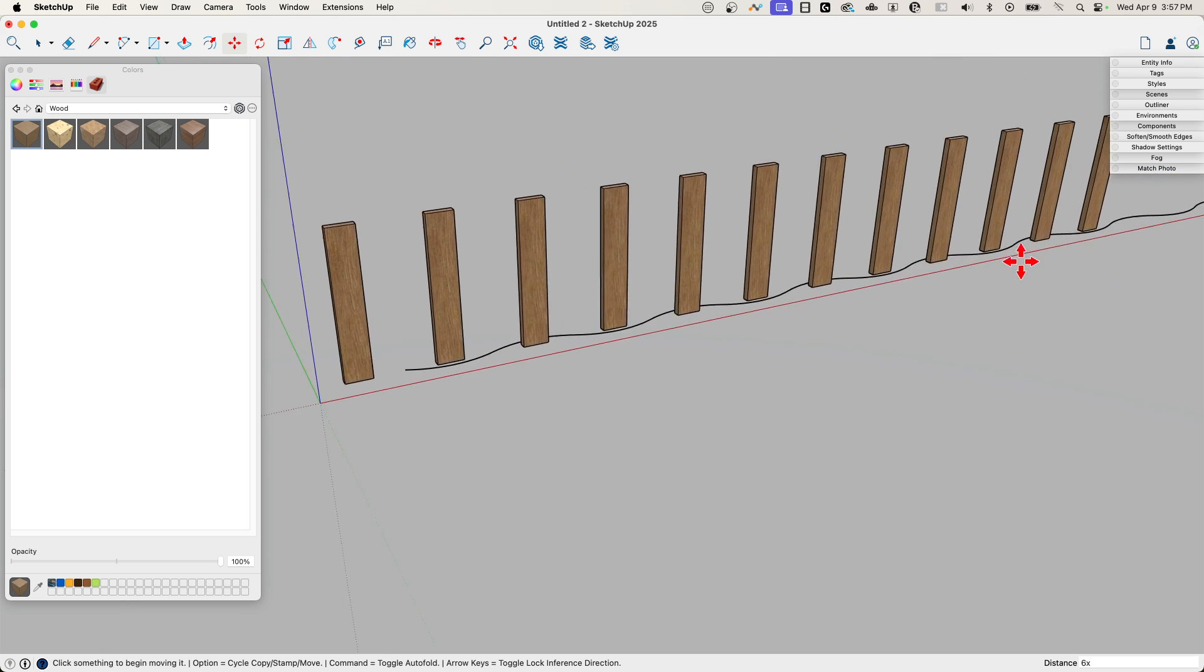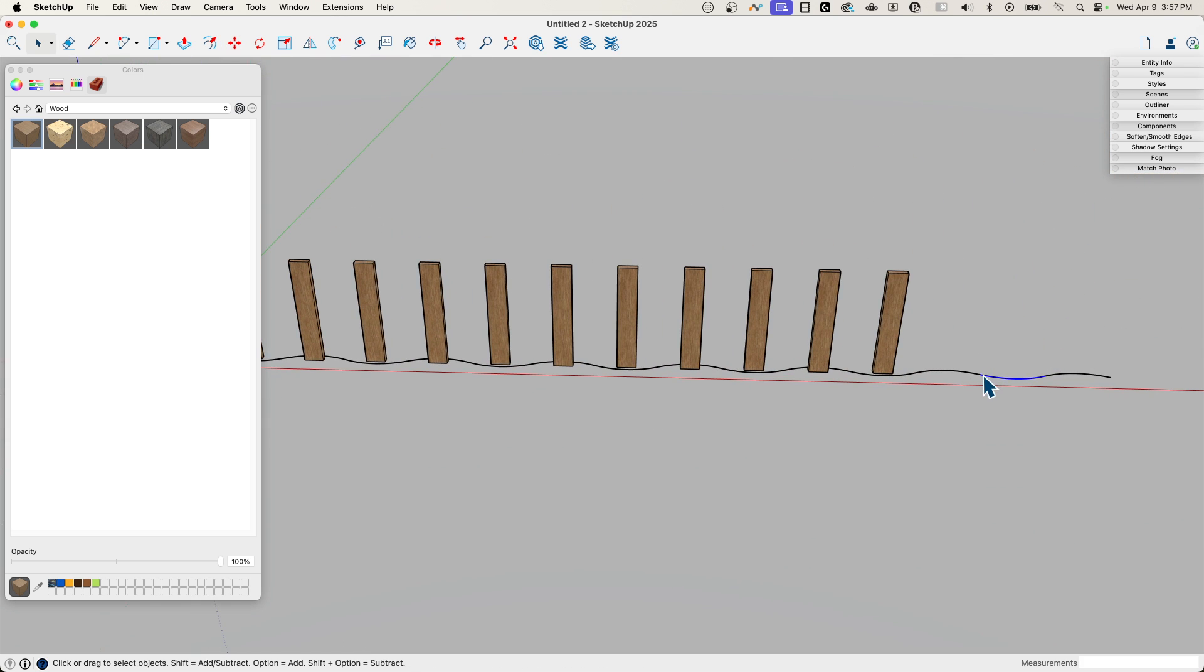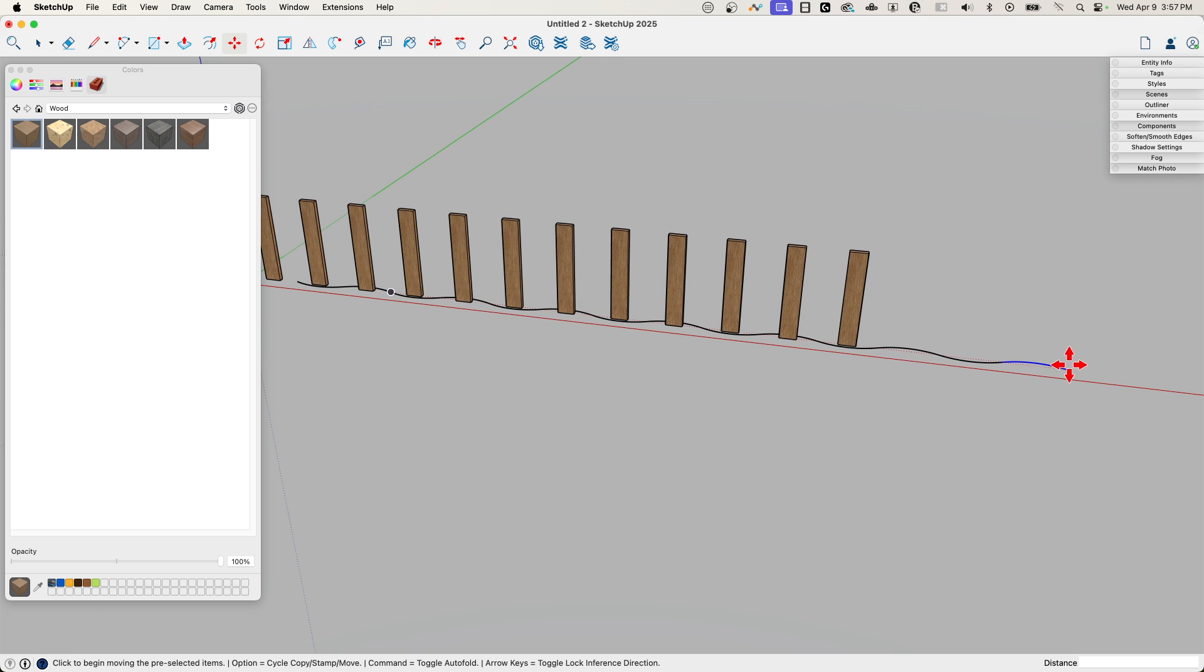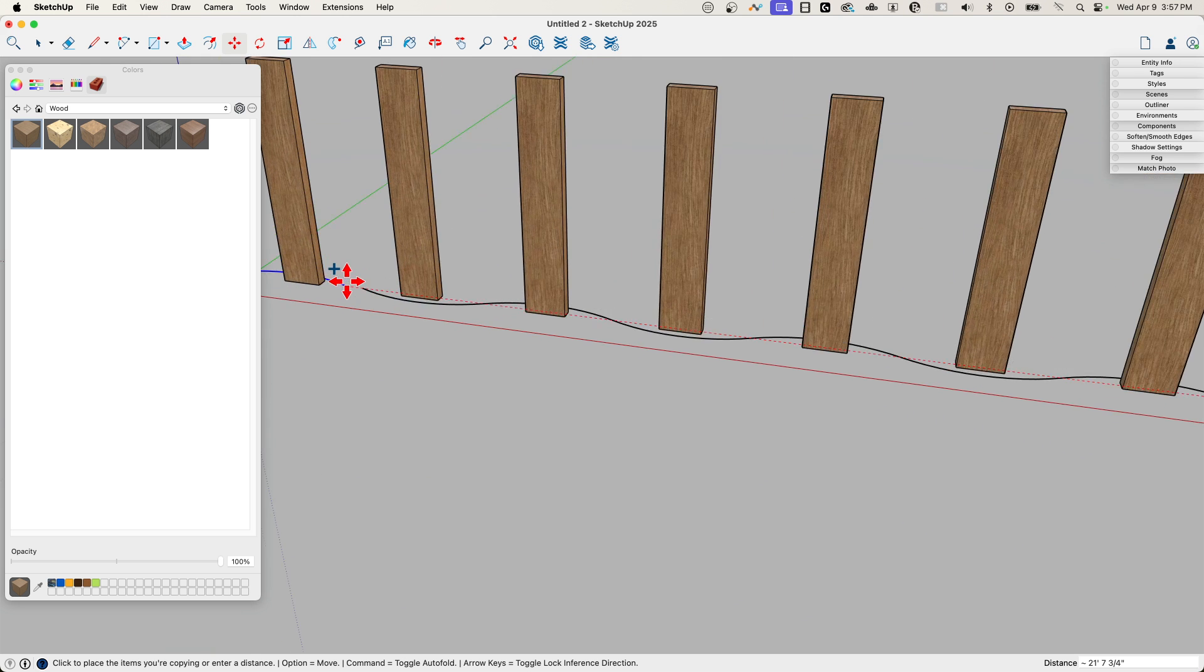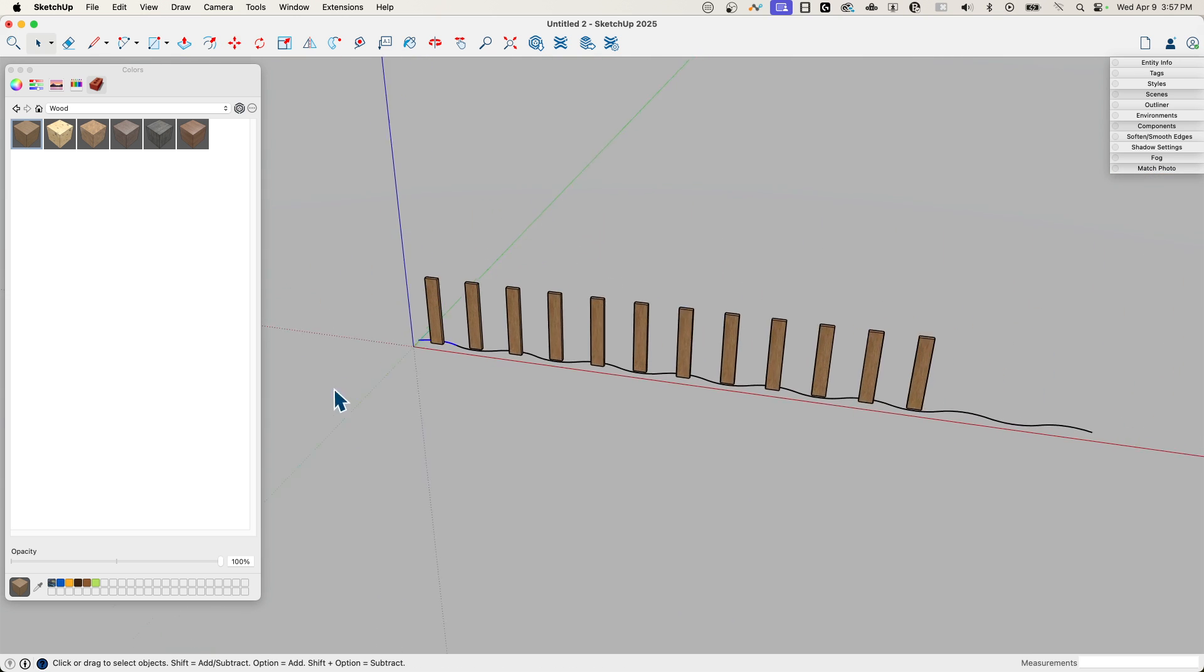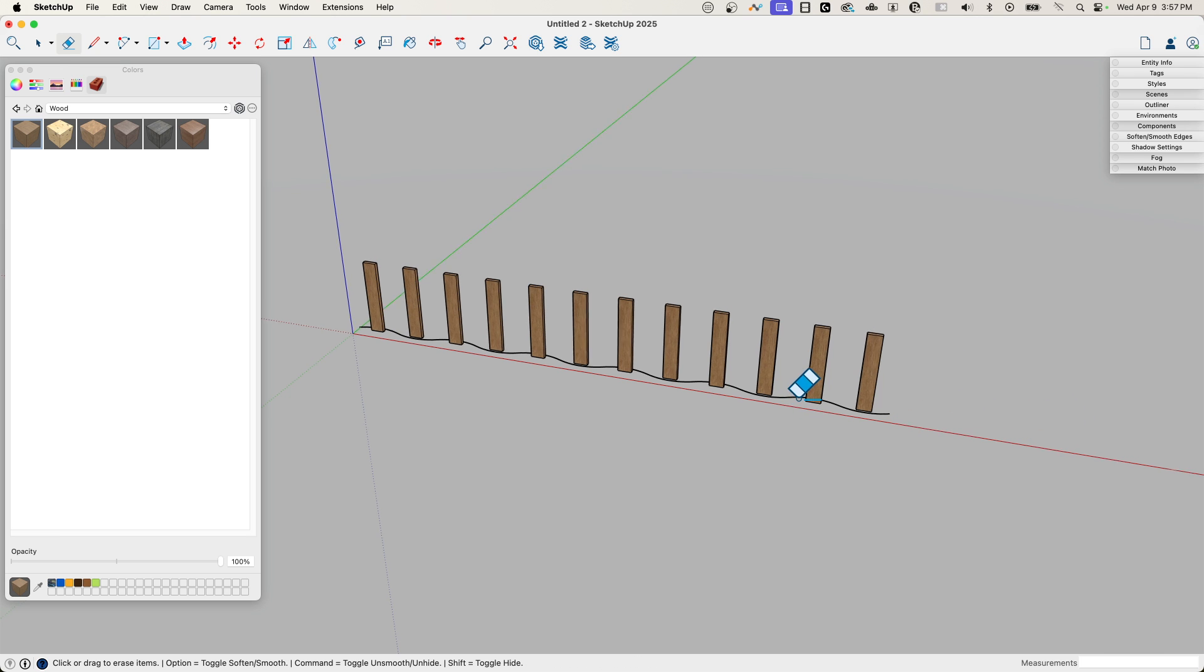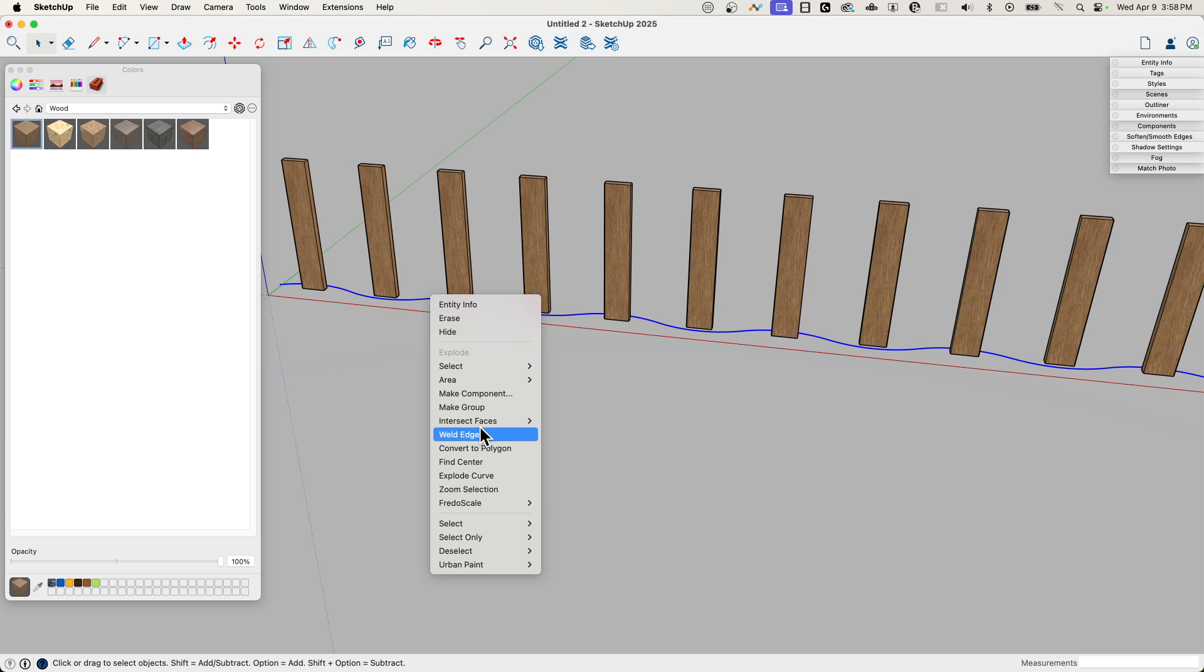That should go past the end. Actually, we can take this curve right here and salvage that. I'm going to triple click and weld all that.